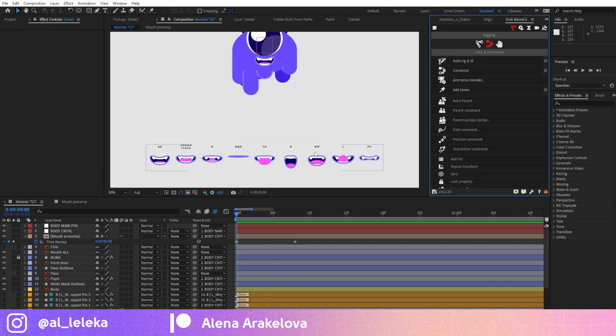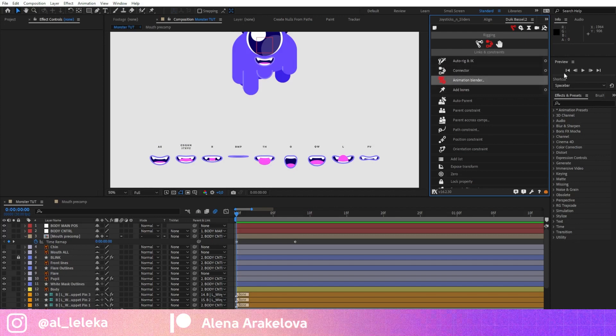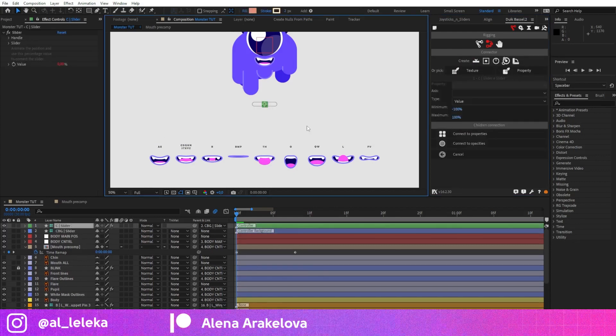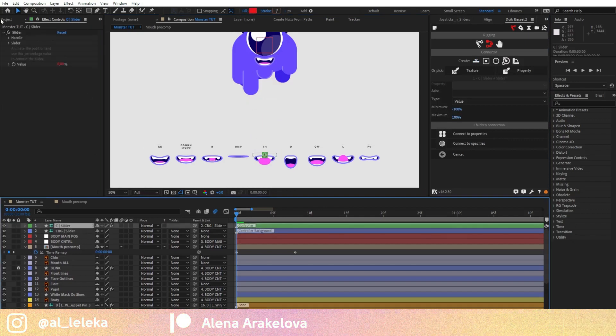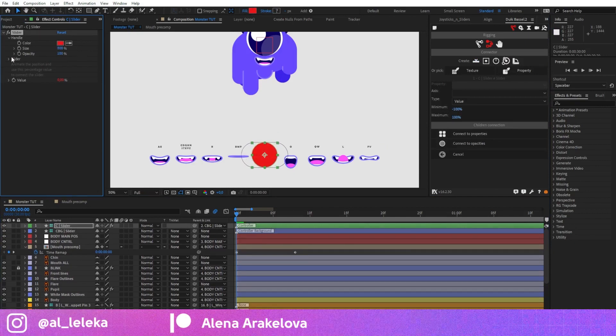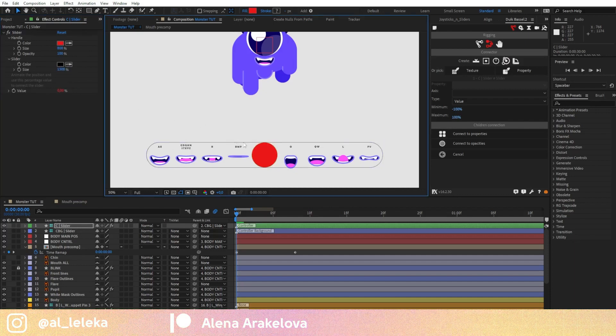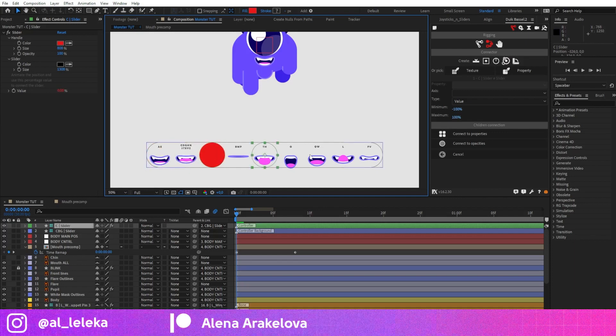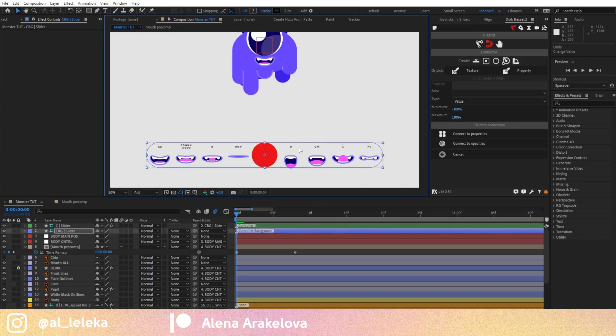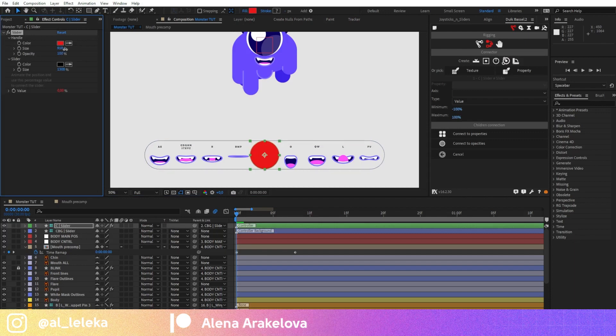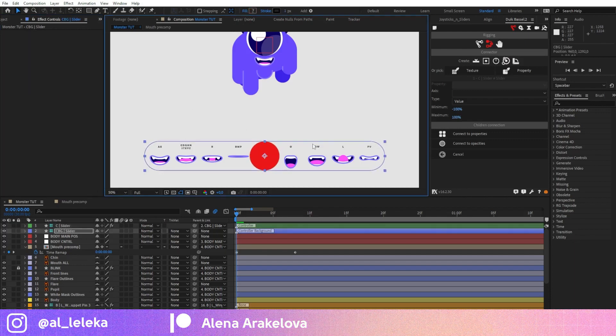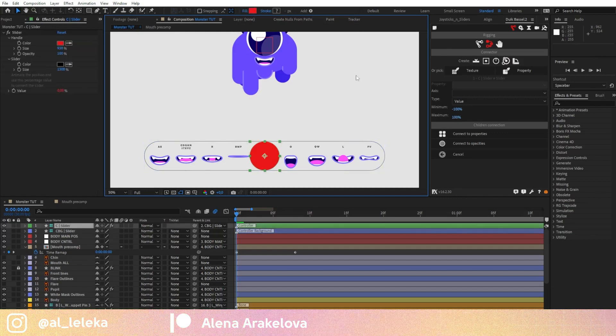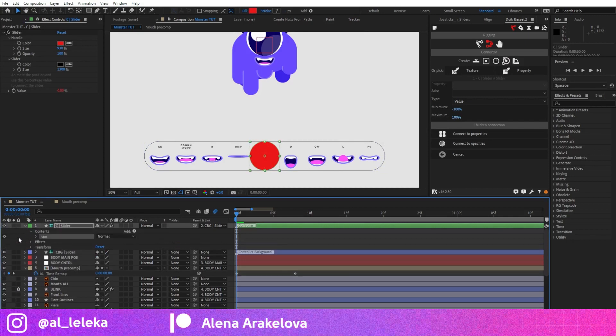And now I'm going to create the slider using Duik script. You can find it here in Connector and I'm going to use a very simple slider. Let's change the pose and the size of the slider. Something like this. So our circle should cover all these different poses. Let's make it even bigger.